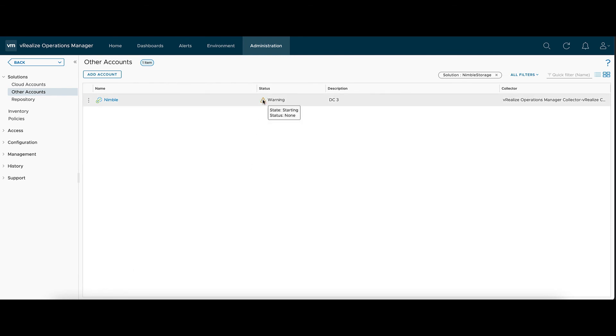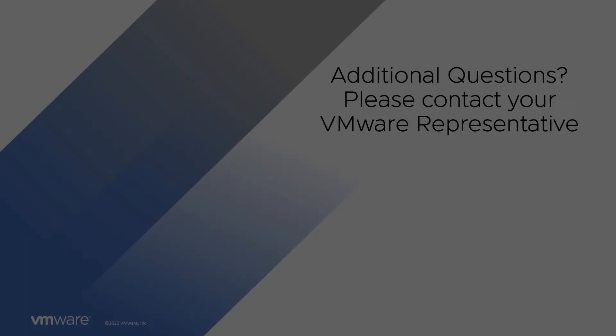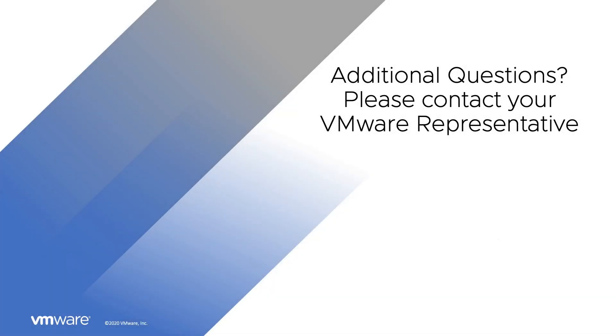The first collection it runs, it will always show up in a warning state. This will go away in less than five minutes and turn green. If you have any additional questions, please reach out to your VMware representative. Thank you.